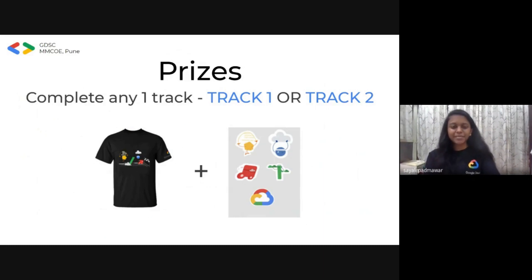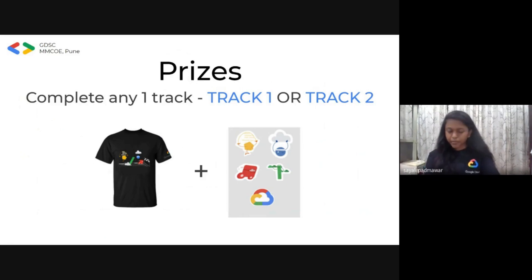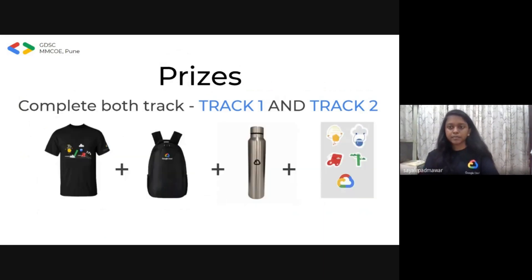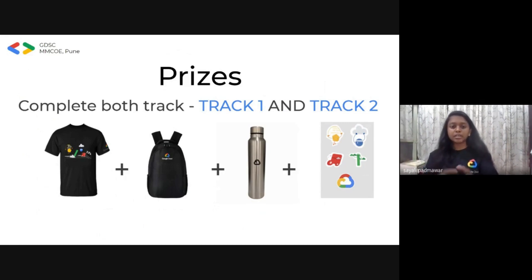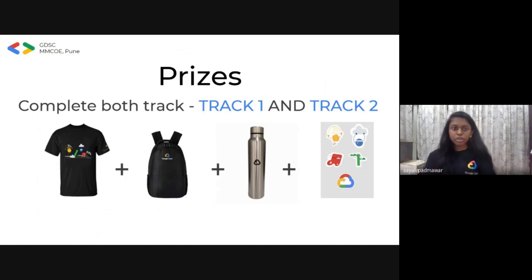Now for the exciting part: if you complete either track one or track two, you will get these goodies. And if you complete both tracks, there are swags provided and sponsored by Google itself. Along with all these goodies, you will definitely have the skill badges mentioned on your Quicklabs profile, which you can share on your LinkedIn profile or mention in your resume. Cloud is in boom right now, there are lots of job opportunities, so this could be useful for your career as well.